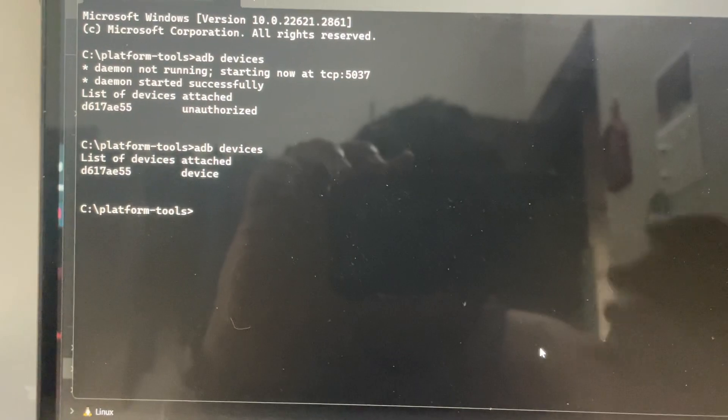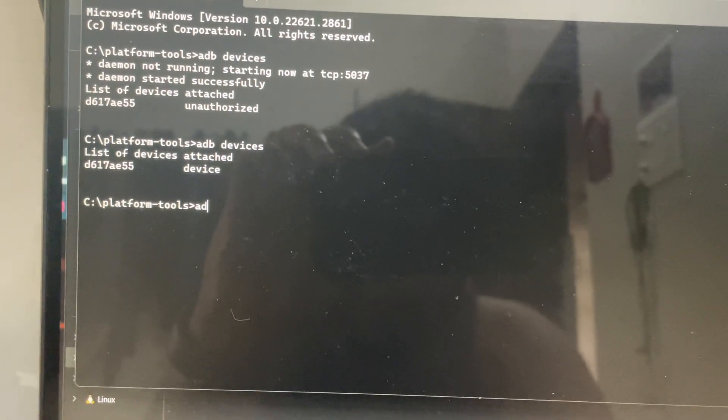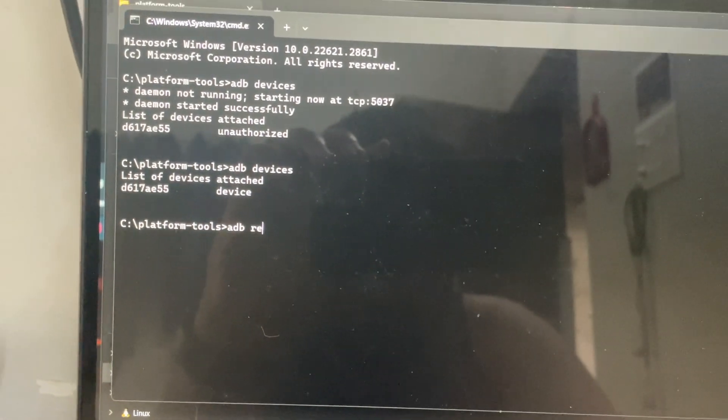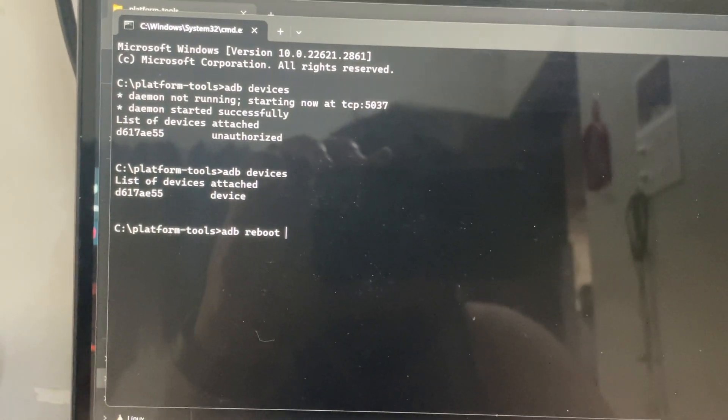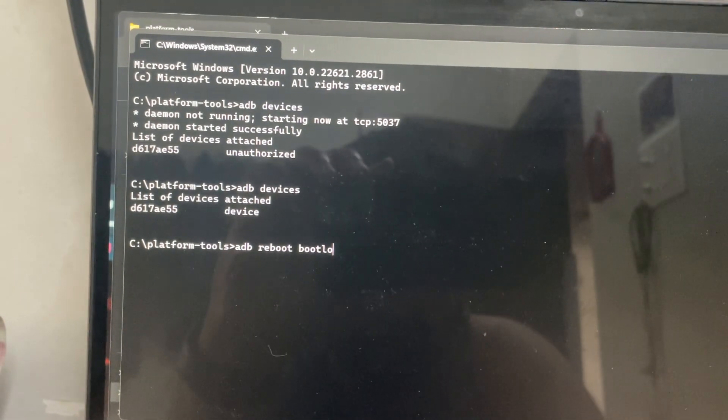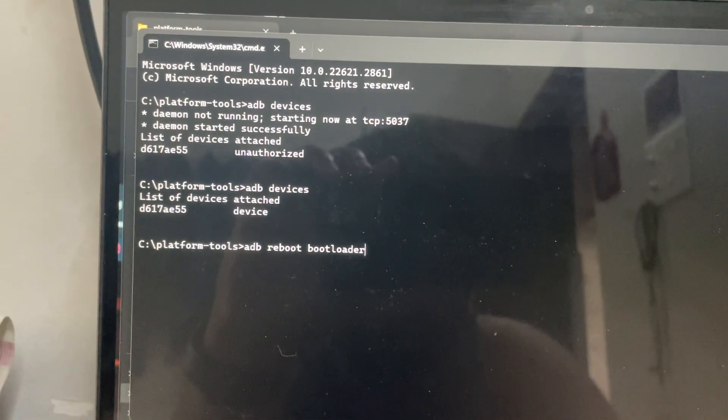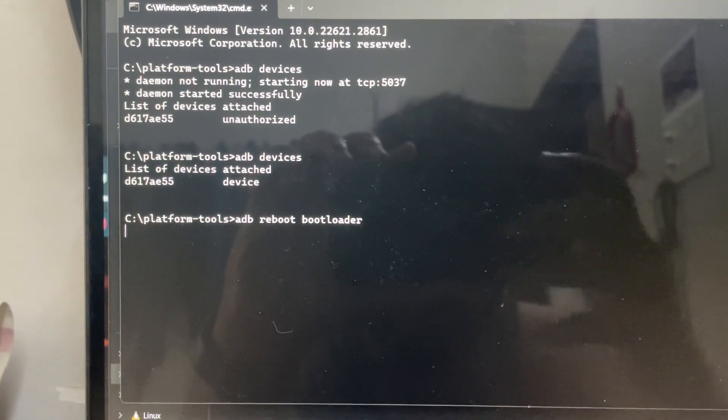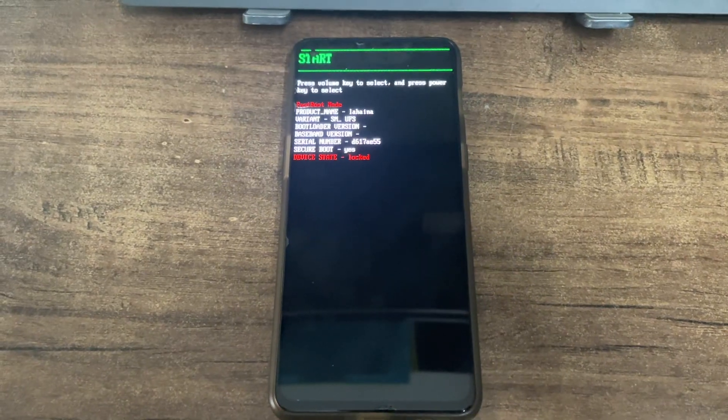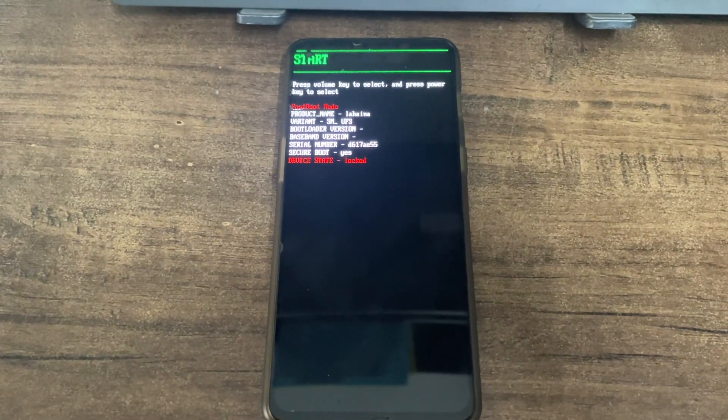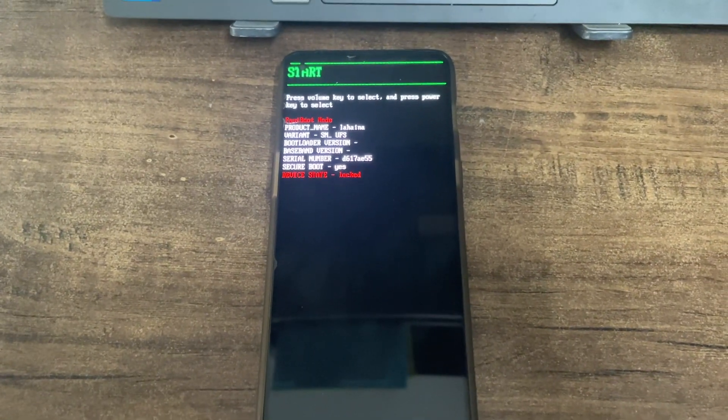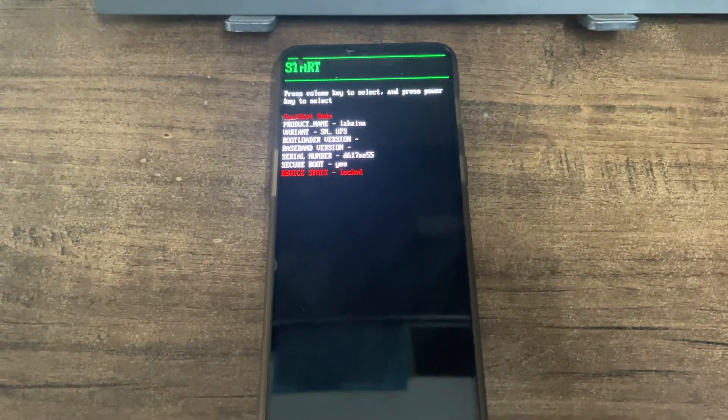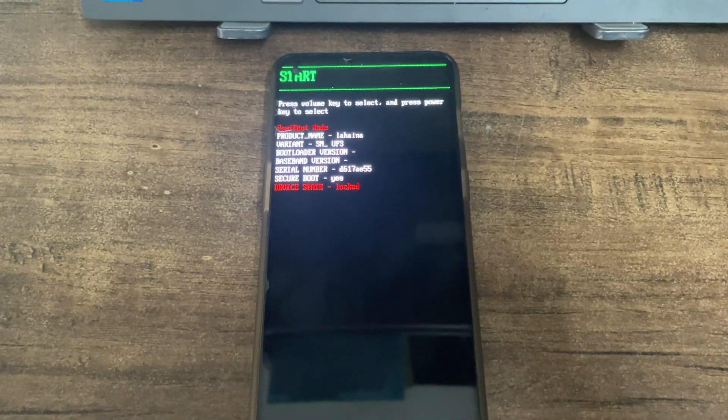The next command is adb reboot bootloader. Click enter and your phone will boot into bootloader interface. Just wait, it will boot definitely. Don't worry, don't panic. You can see his tempered glass is damaged. He has replaced his tempered glass thrice in three months, so he is very careful with his phone.